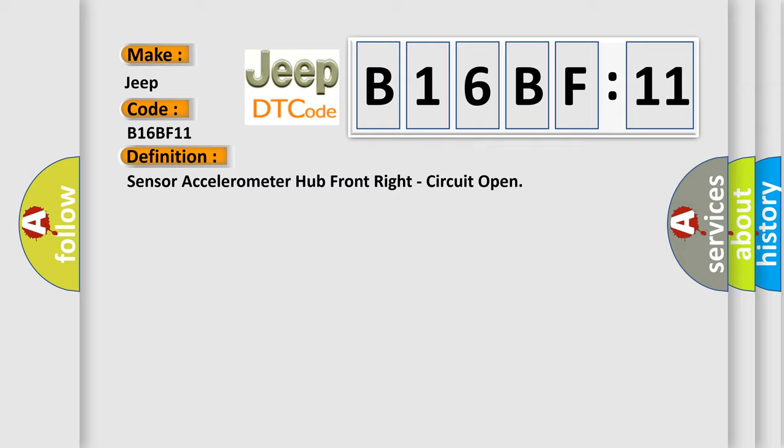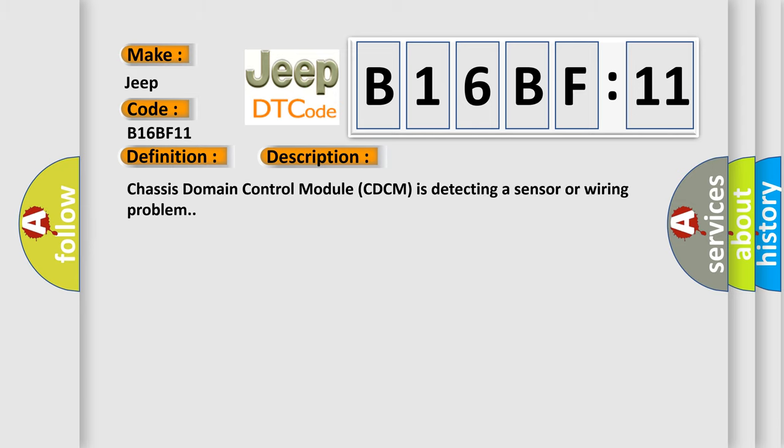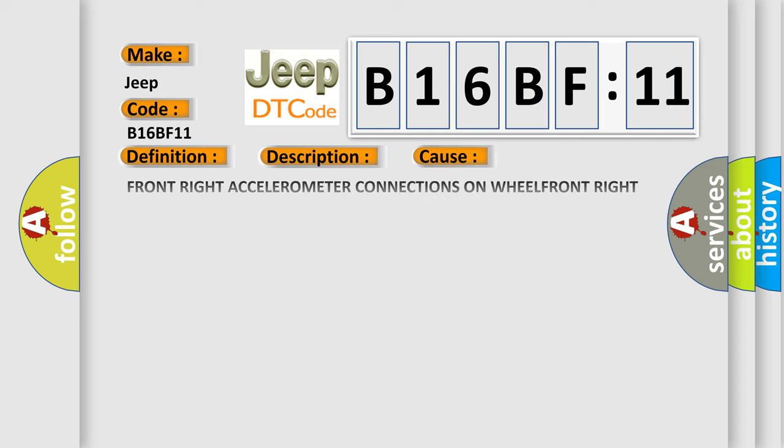And now this is a short description of this DTC code. Chassis domain control module CDCM is detecting a sensor or wiring problem. This diagnostic error occurs most often in these cases: